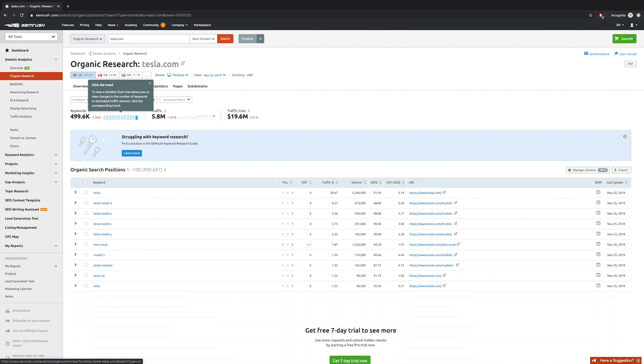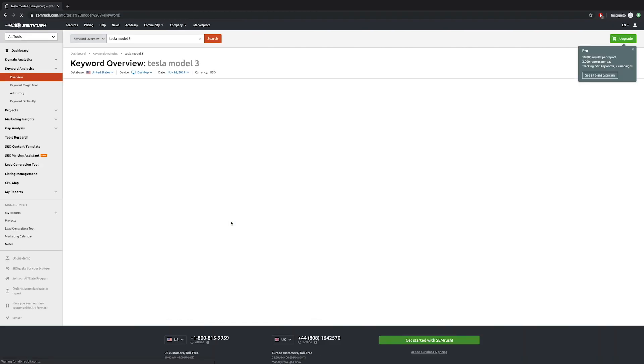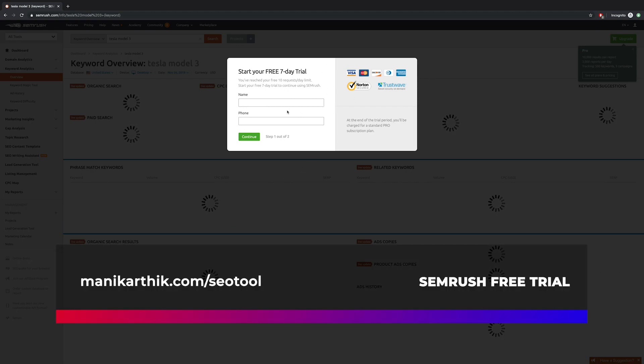But I suggest you sign up with a credit card because they don't bill you for seven days, so you can get access to all the features in the tool. If you need to sign up for a free trial, make sure you go to manikarthik.com/seotool. The link is in the description and you can get a free trial sign up.